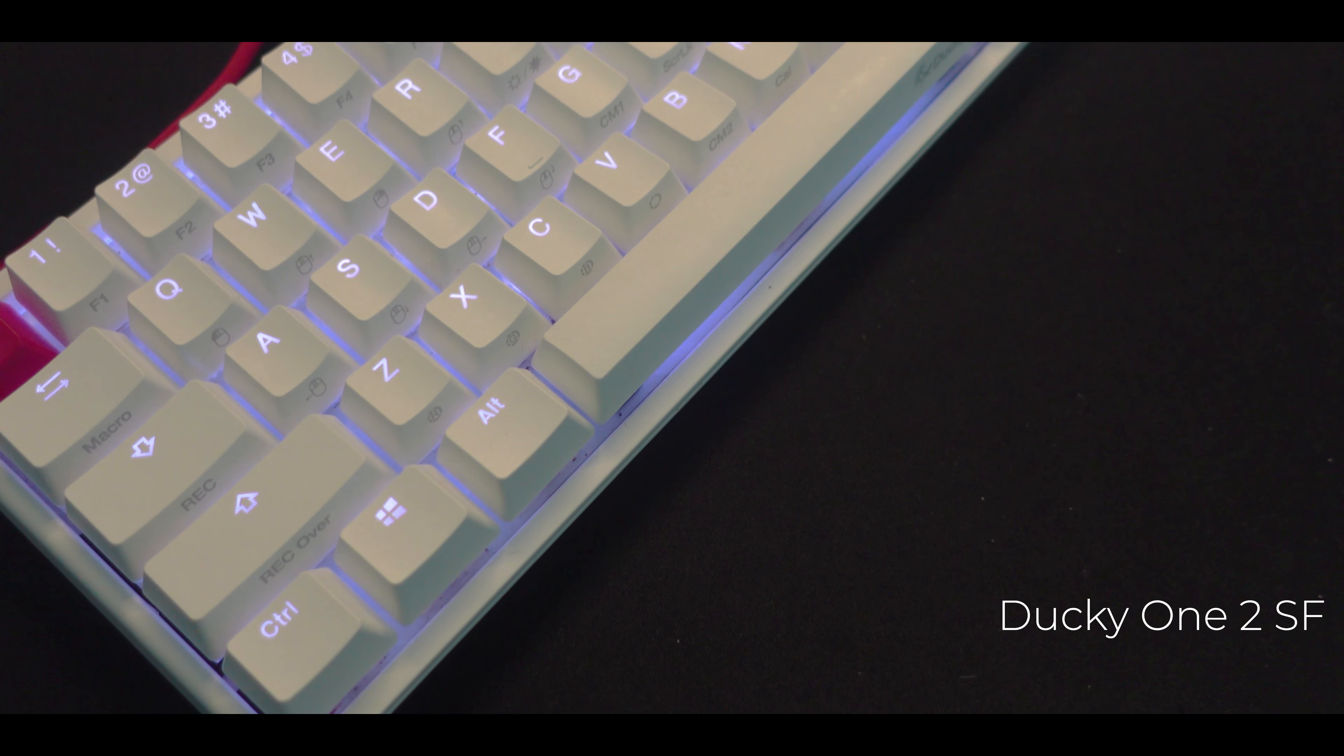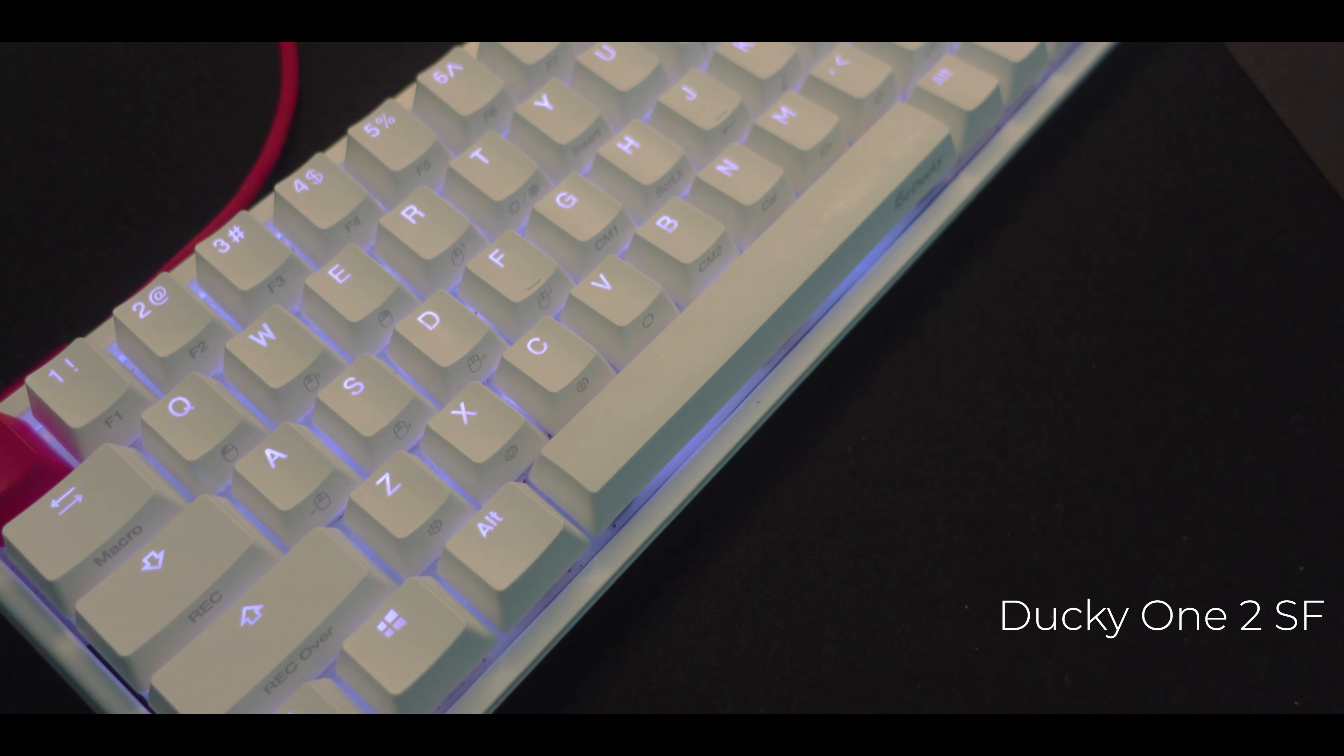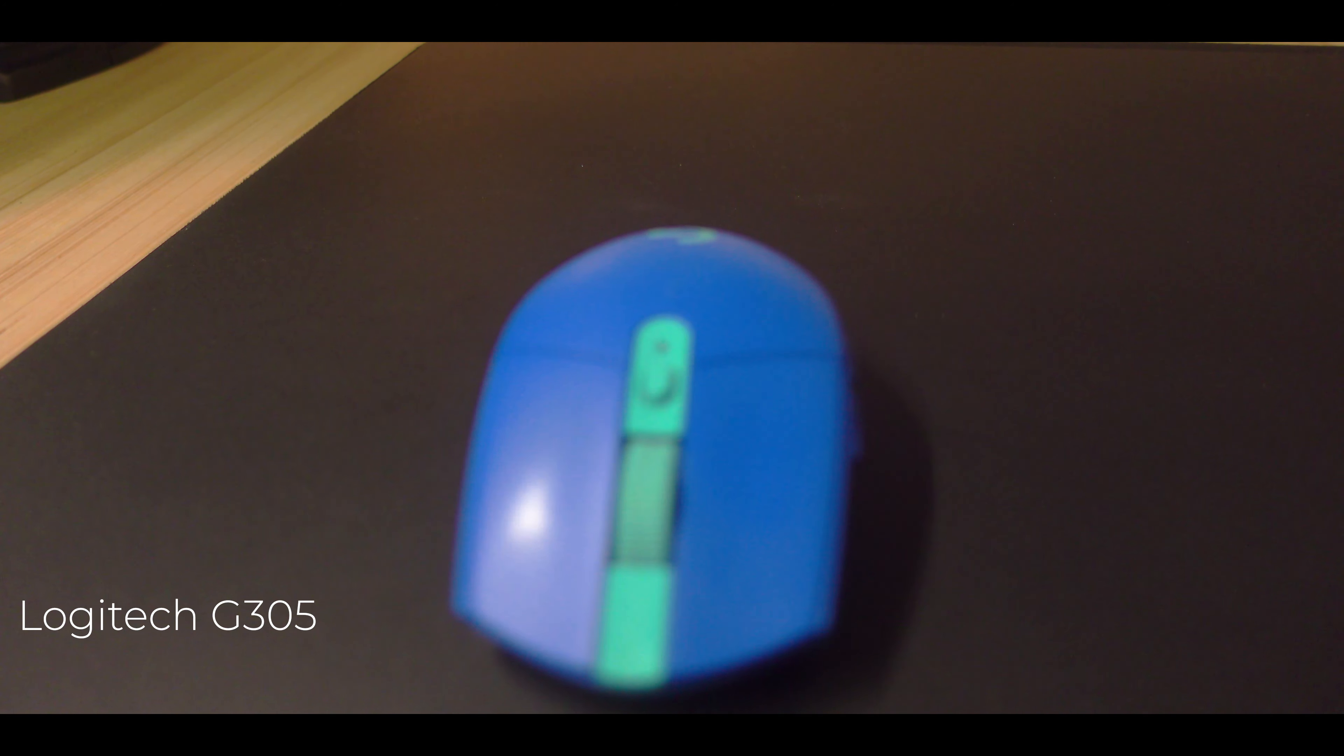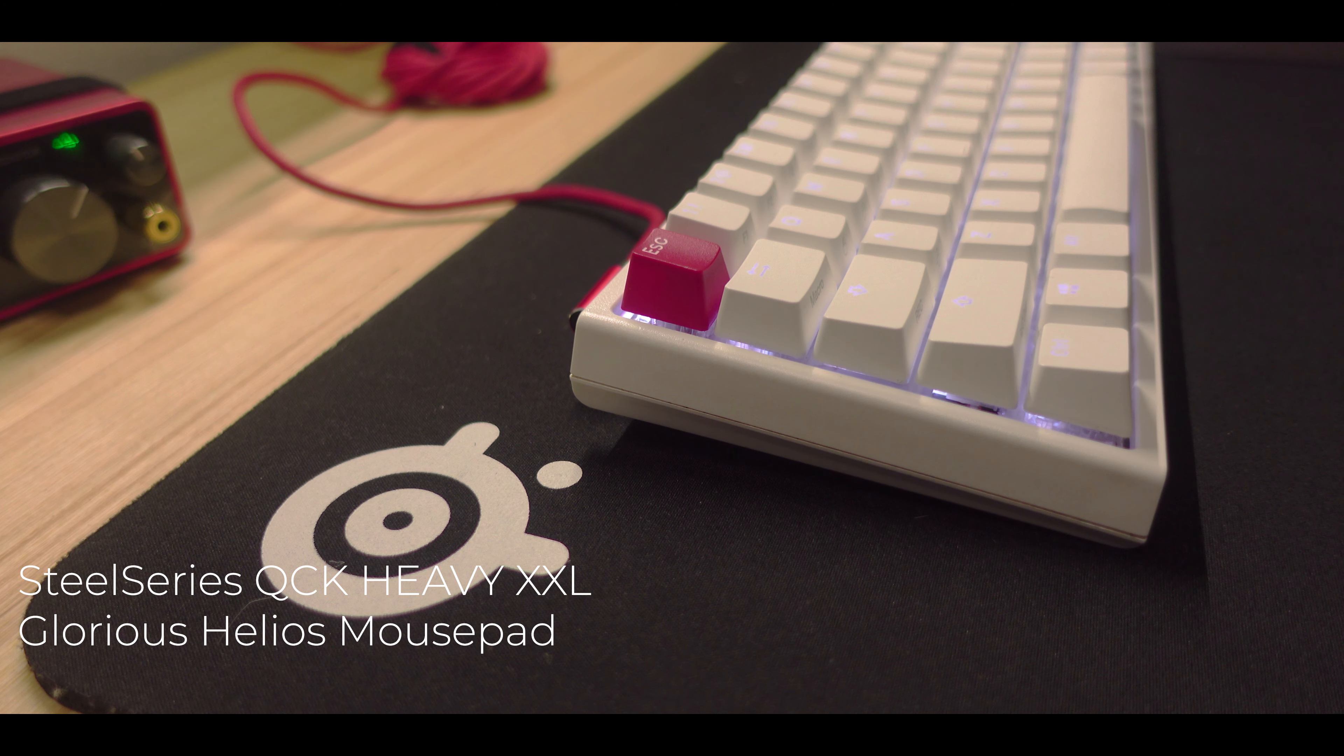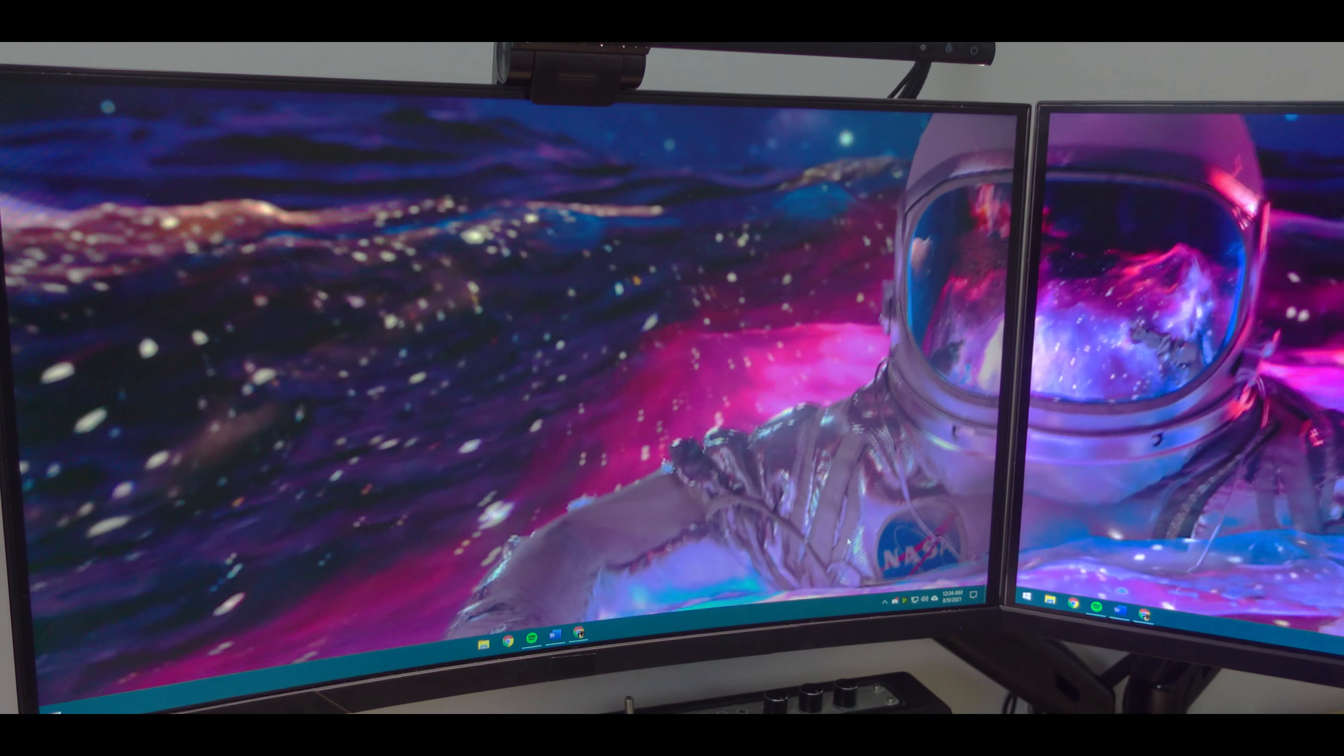As for the rest of the peripherals, I have the Ducky One 2 SF for my keyboard and the Logitech G305 for the mouse of choice. Both of these are on top of the SteelSeries QcK XXL and the Glorious Helios hard mousepad.